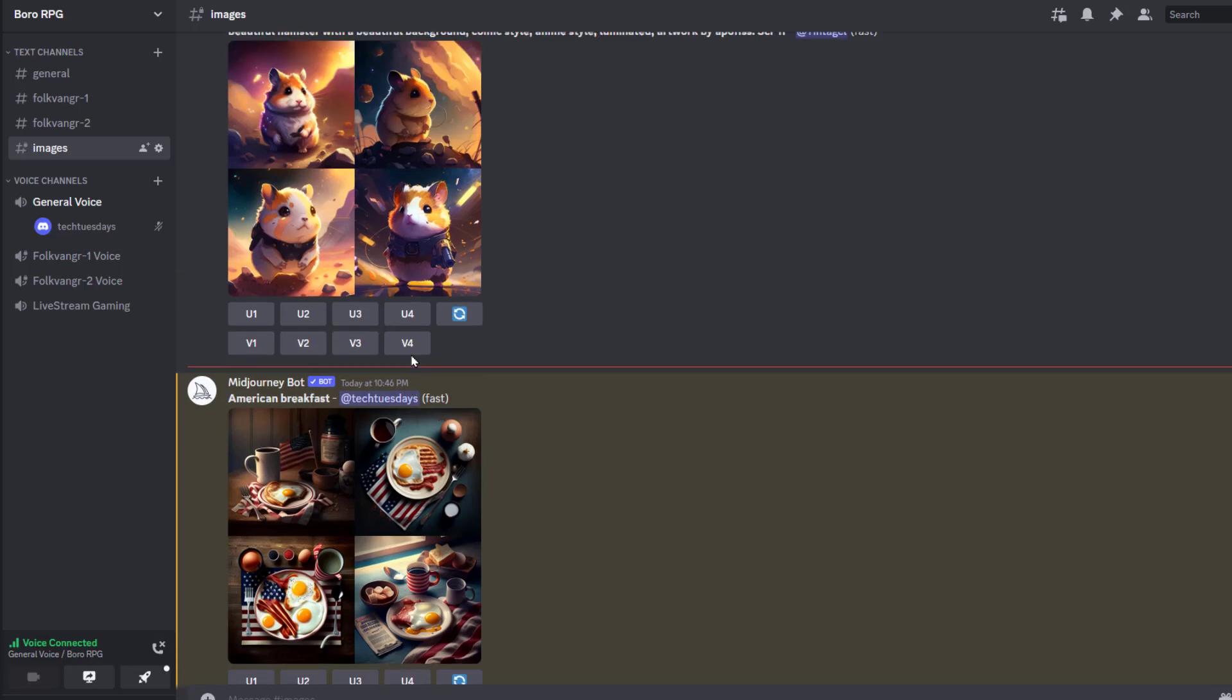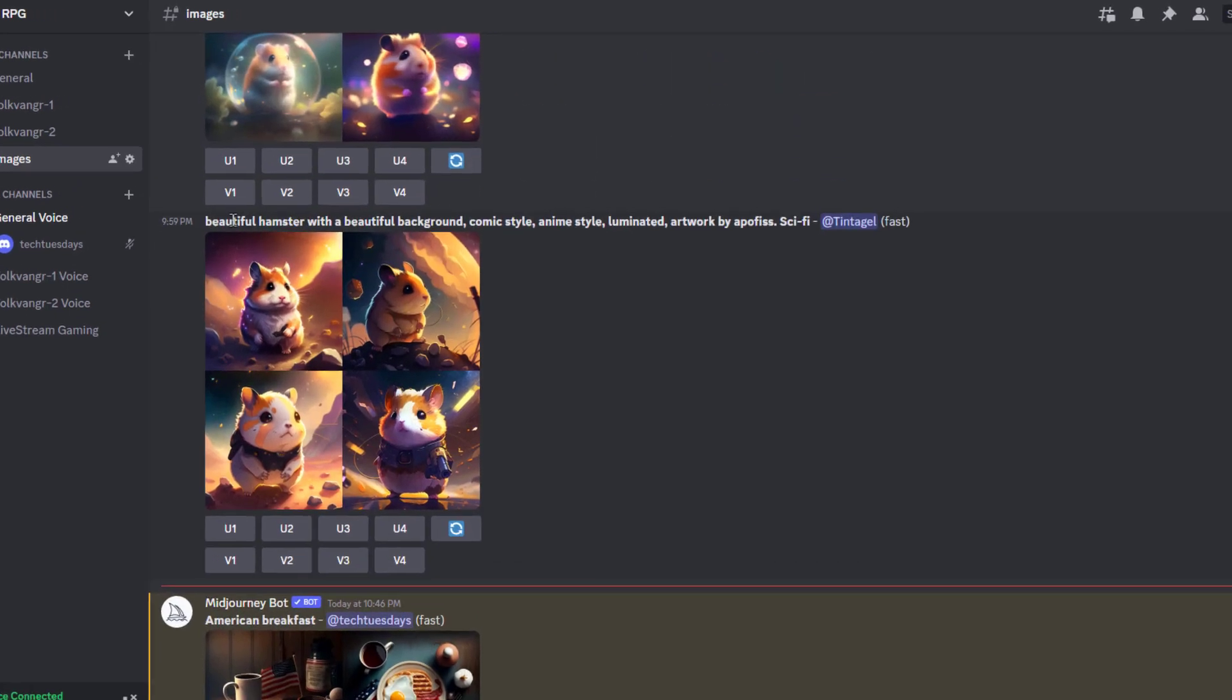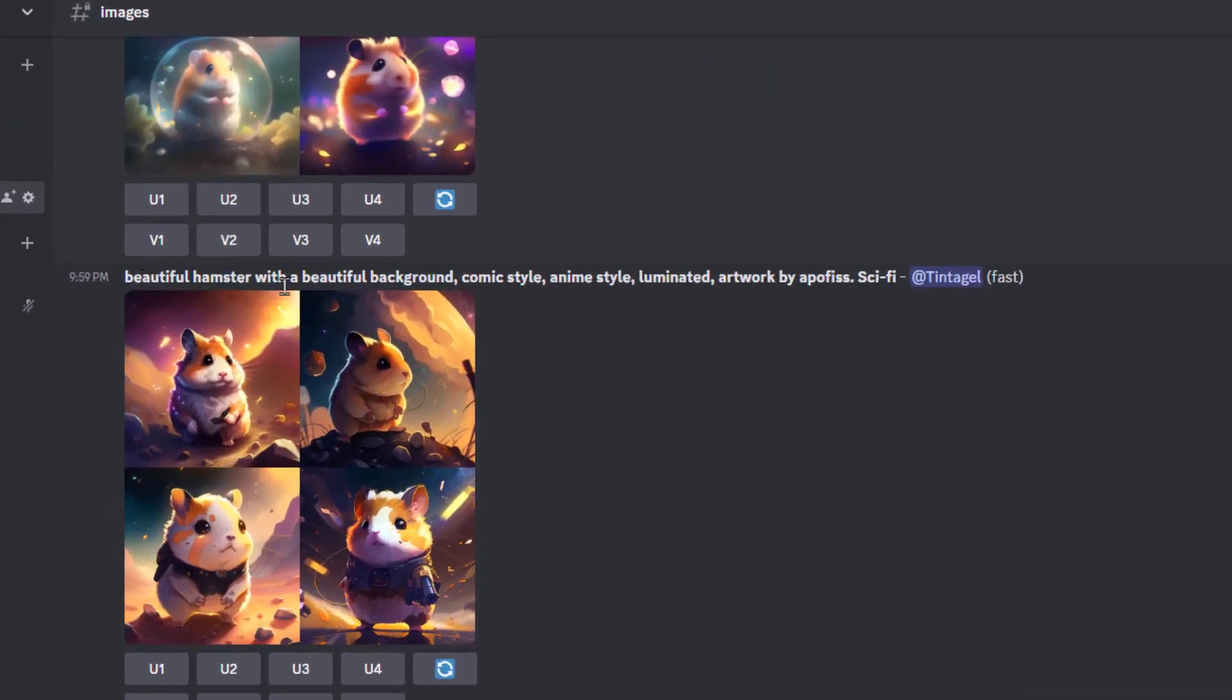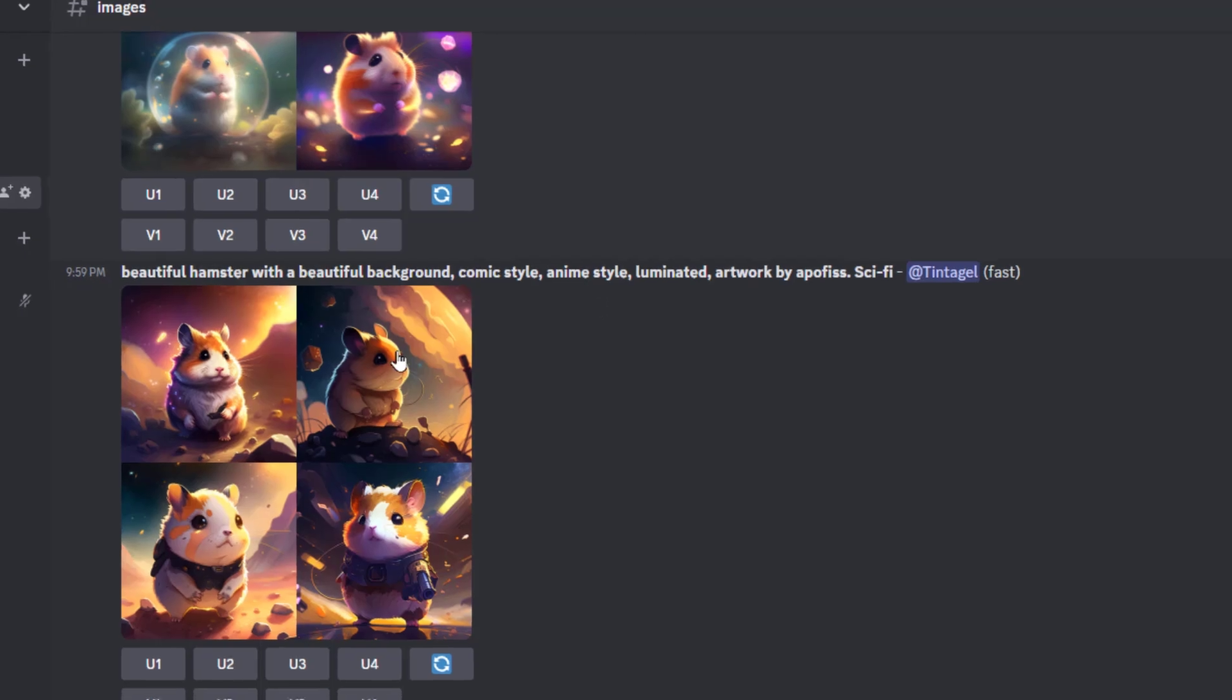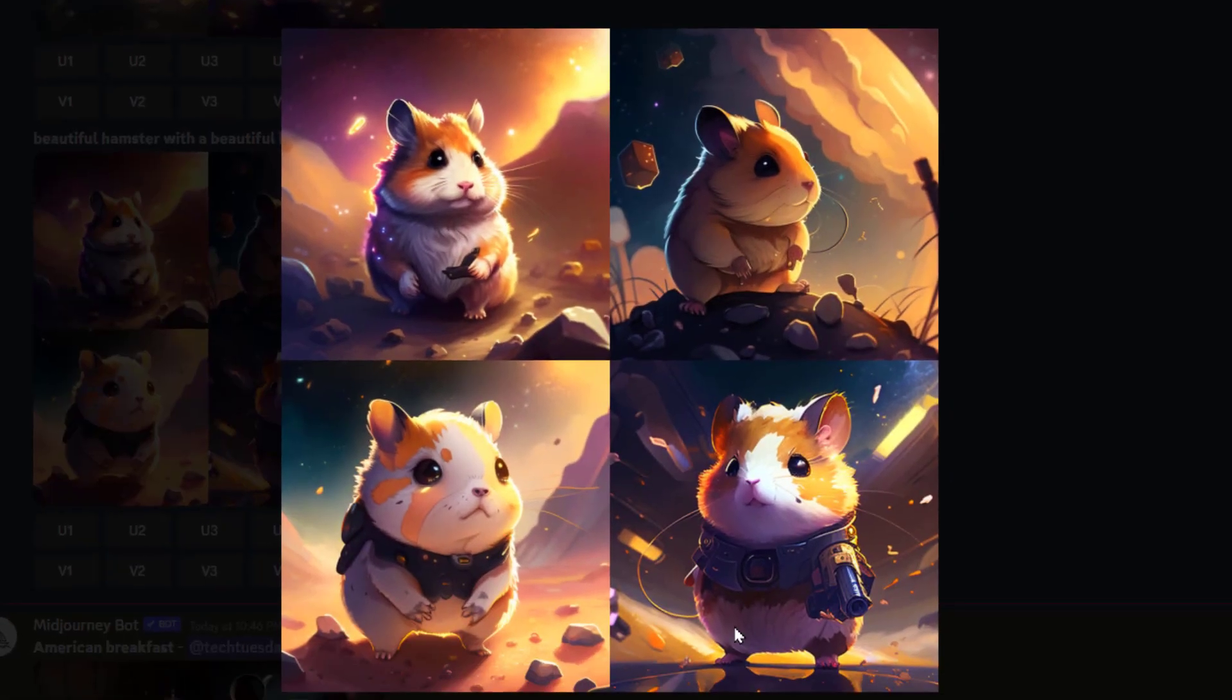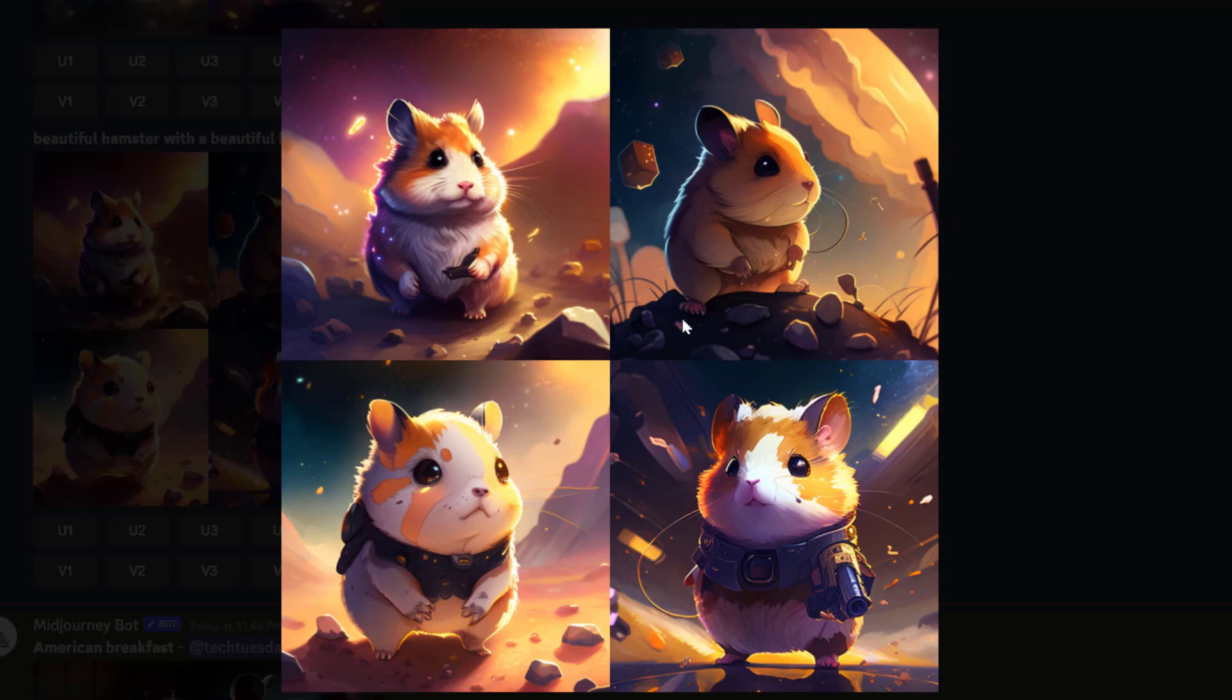If I wanted to be more specific, I could do something like this where I did: beautiful hamster with beautiful background, comic style, anime style, illuminated, artwork by Apophis, which is an artist that has a lot of really nice art style of cute things that my daughter particularly likes. And so you can see it's very different.